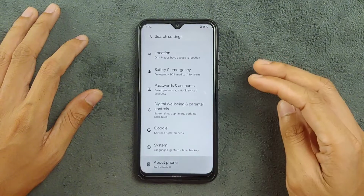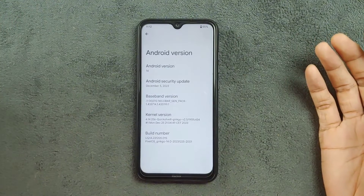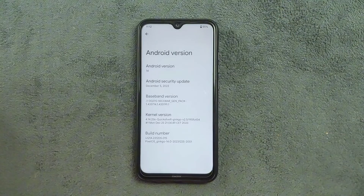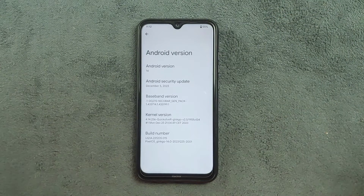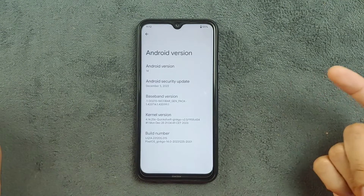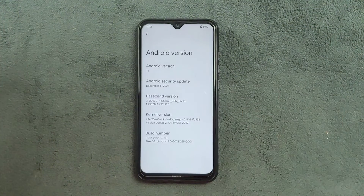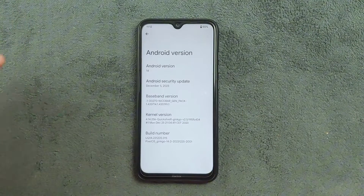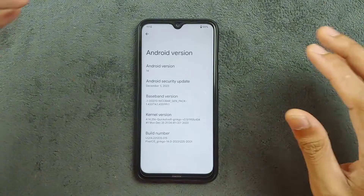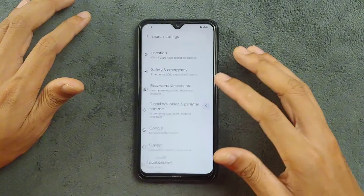Going to About Phone — as you can see it's based on Android 14 and the security patch level is December 5, 2023. I've been using this ROM for a few weeks now, so it may be from an older build. They may have released a newer version — I'll put the link to the updated ROM in the description below so you can flash it. This ROM does come with GApps, so there's no need to flash GApps separately.